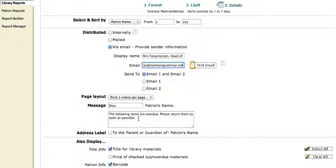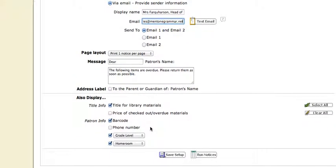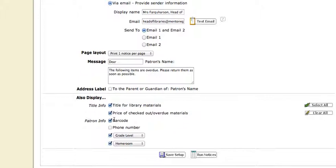I customized that so that it said what I wanted it to say. I'll always include the price because when you write thirty dollars on something, you do tend to get stuff back. Barcode, grade level, homeroom, save set up.